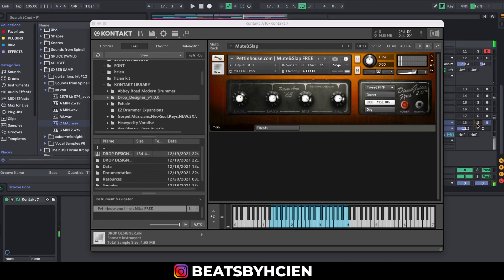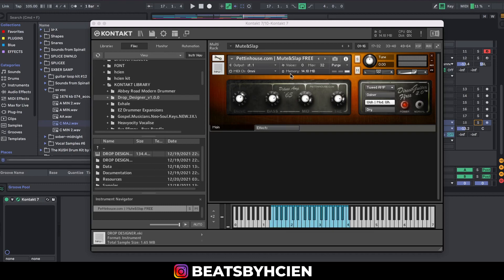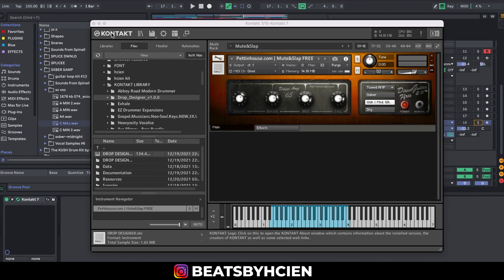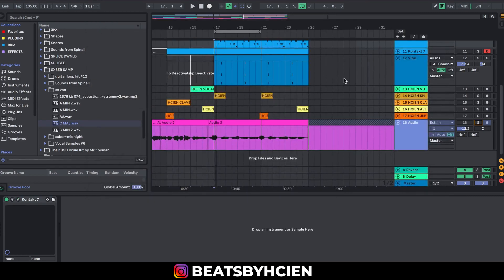You can experiment with this. It's a very good mute guitar. If you're looking for a mute guitar, go to pettinghouse.com and grab this Mute and Slap for free. I like this guitar. I use it a lot when I make real afrobeats. It's really nice.